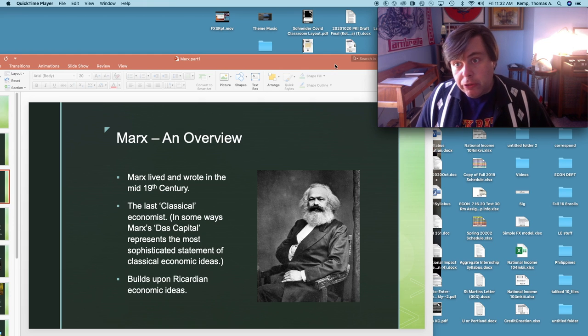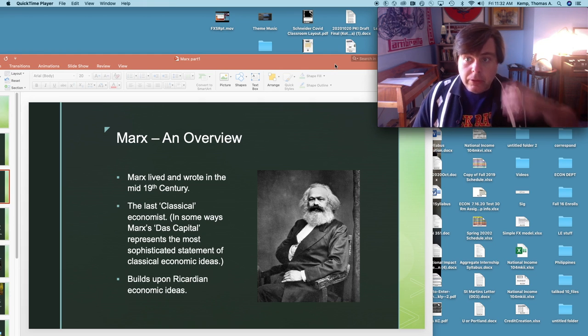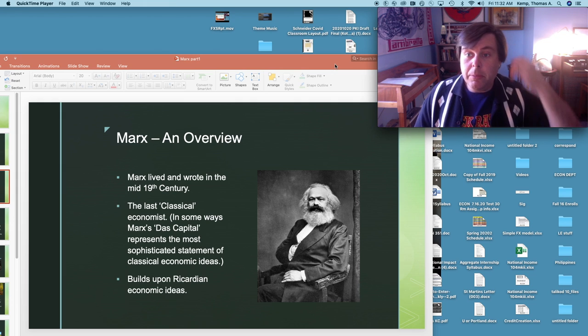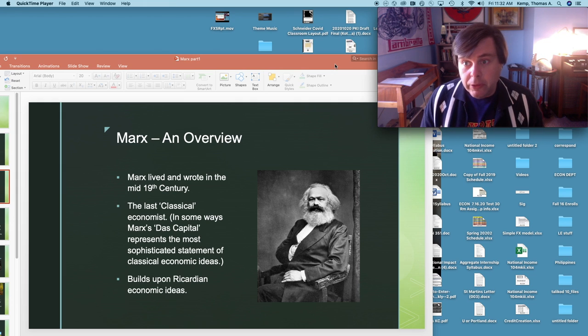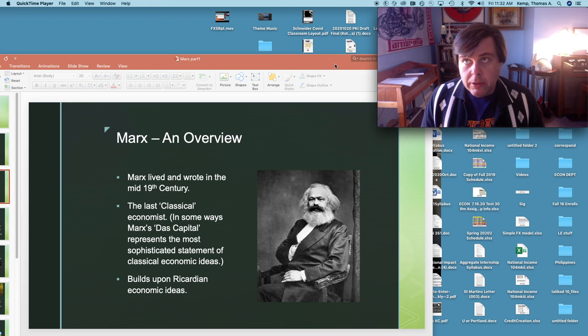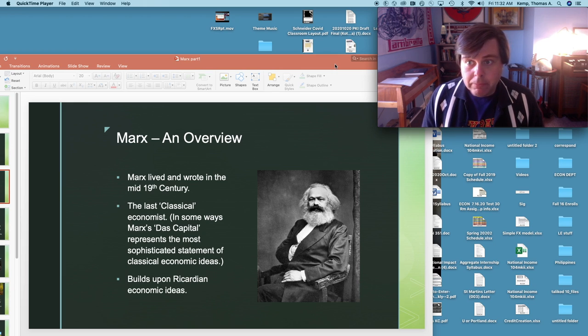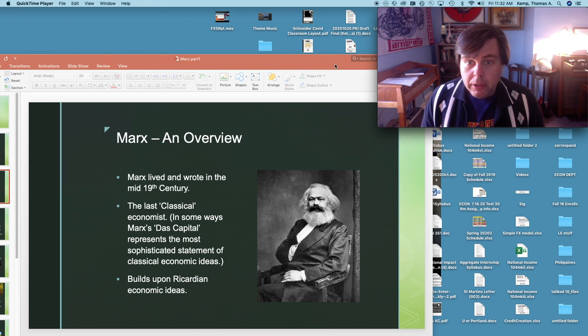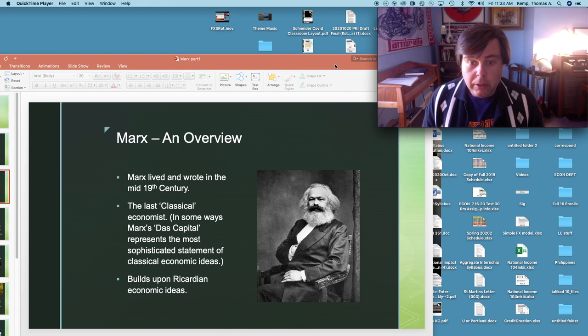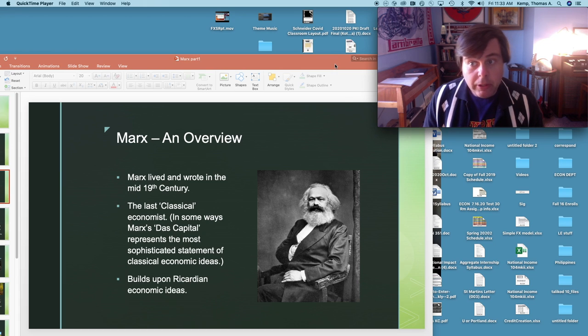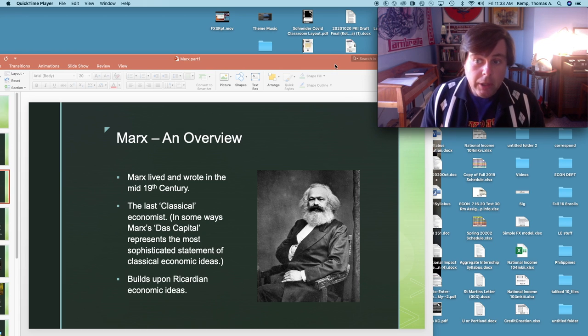Marx is also the last classical economist, and what I mean by that is that he's the last major economist to utilize the core methods and approaches that really started with Adam Smith. Builds through David Ricardo and Robert Malthus and then John Stuart Mill and then we get to Marx.